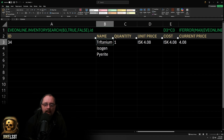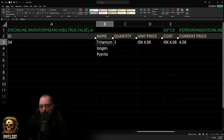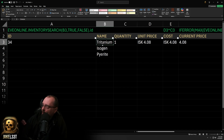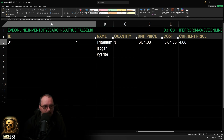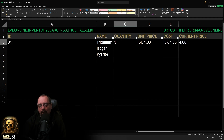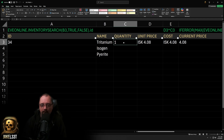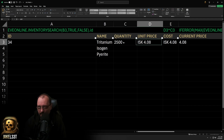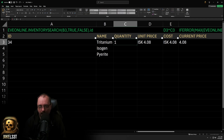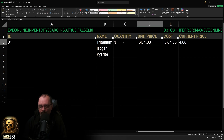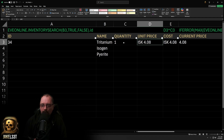The next column is simply the name — just put the exact item name in here. Right now we have Tritanium in there. As long as it's spelled correctly it'll pull the object ID. The quantity column is next — if you set a buy order for Trit and you're going to buy 2,500 units, you put that in there.